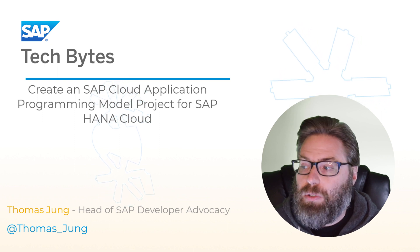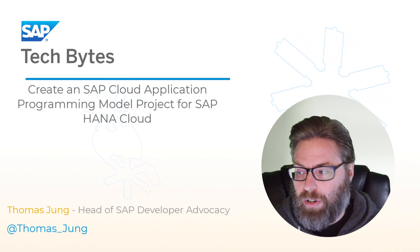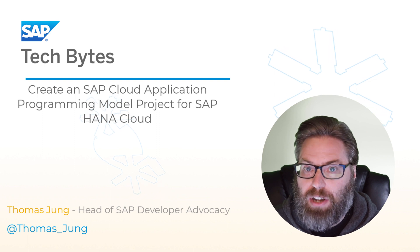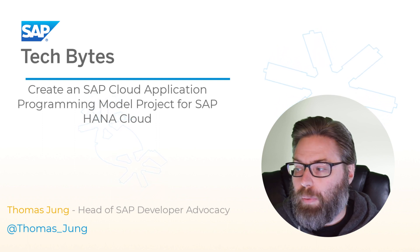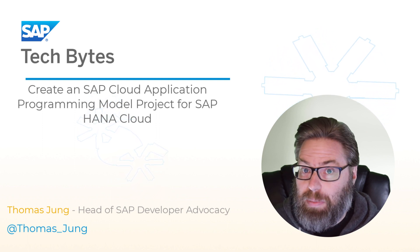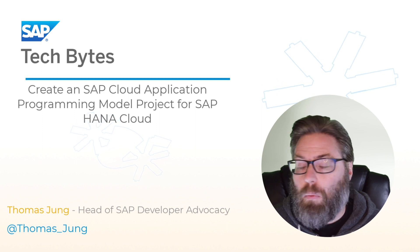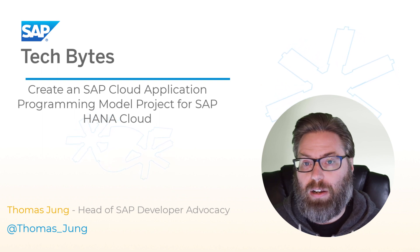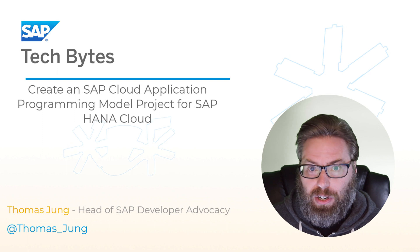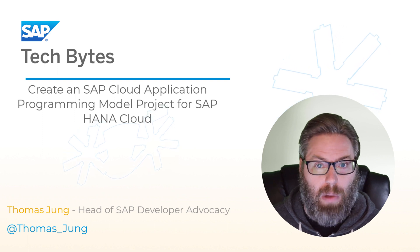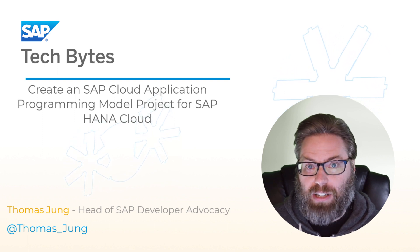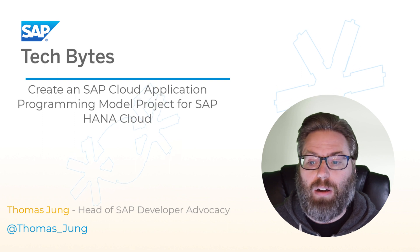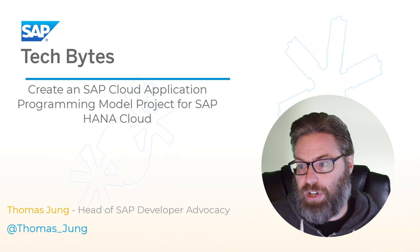In this tutorial, we're going to see how to use the wizard for the SAP Cloud Application Programming Model to create a project in the SAP Business Application Studio that will also support SAP HANA Cloud. Through this series of tutorials, we're going to see how to combine HANA Native Artifacts and Cloud Application Programming Model Artifacts in the same project.